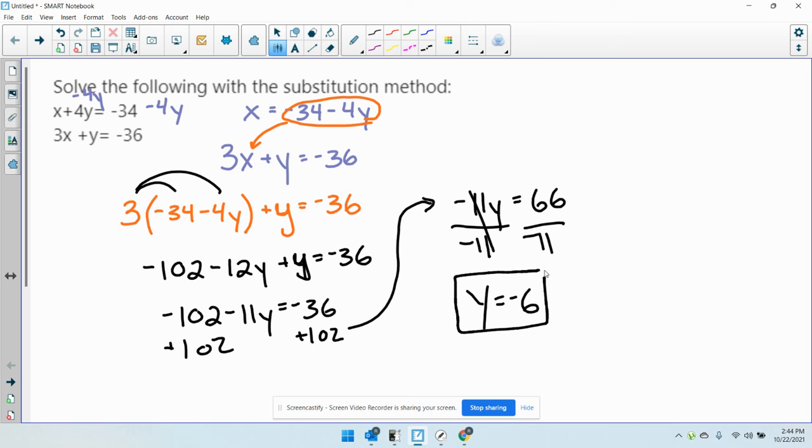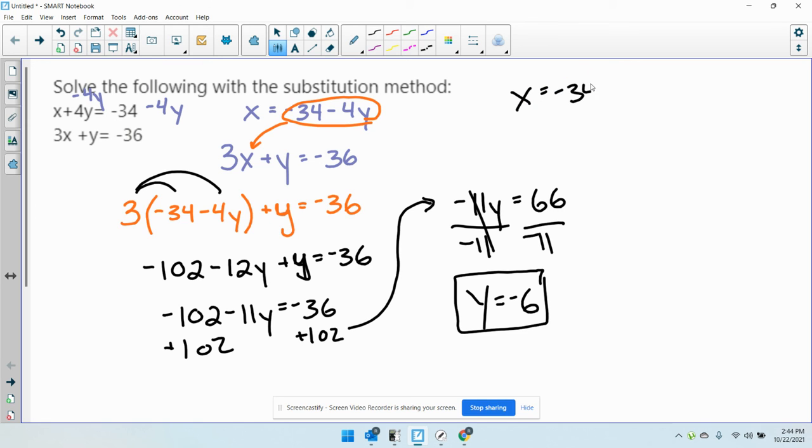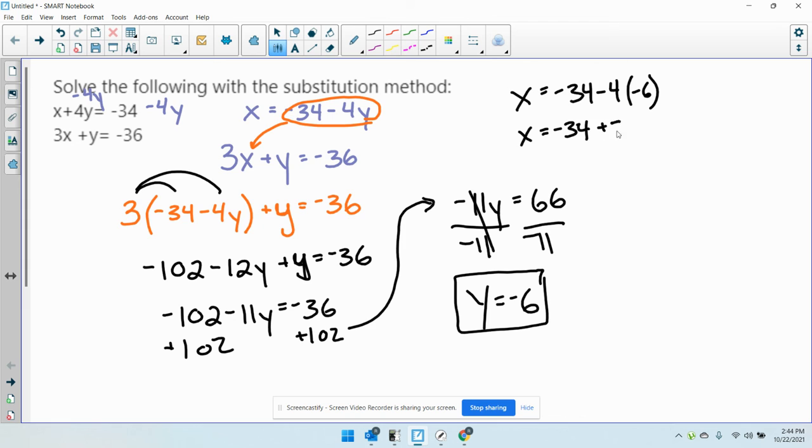Once you have y or x, whichever one you solved for first, just plug it back into the original equation or the one that's solved for the other variable to get x. x equals negative 34 minus 4 times negative 6. x equals negative 34 plus 24. x equals negative 10.